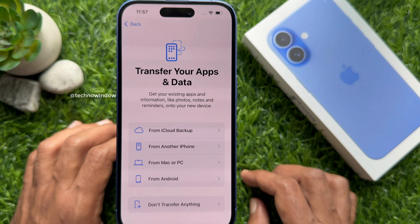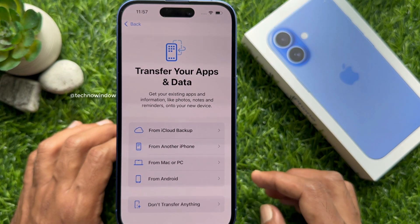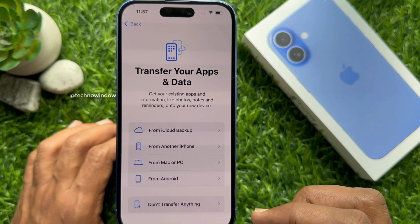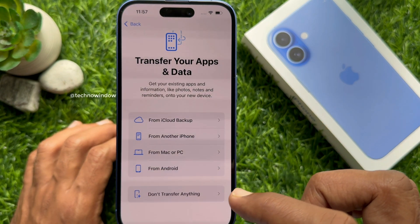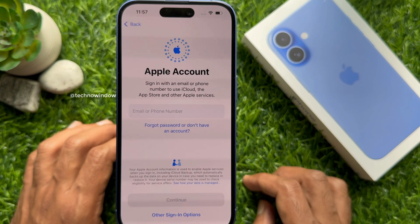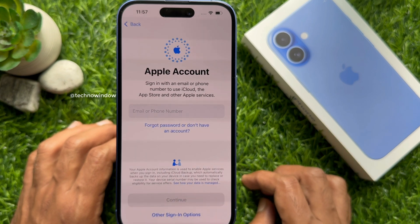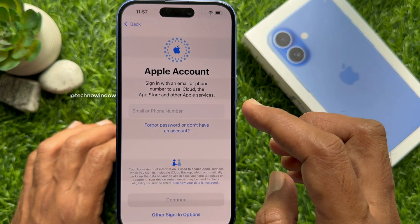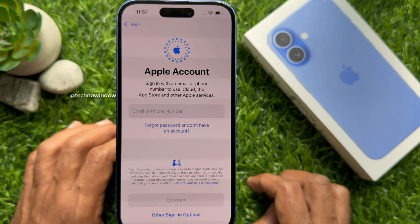Here you will see 'Transfer Your Apps and Data' — tap 'Don't Transfer Anything.' Apple Account — sign in with an email or phone number to use iCloud.